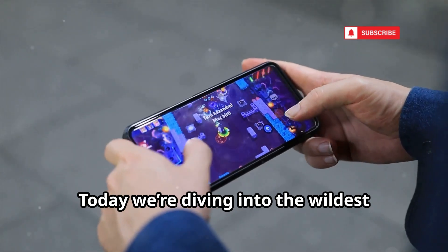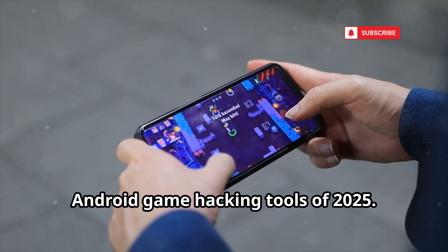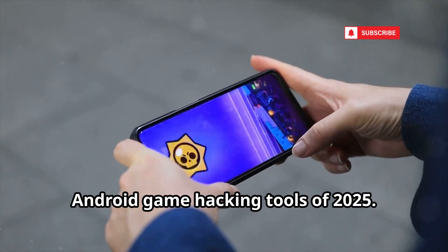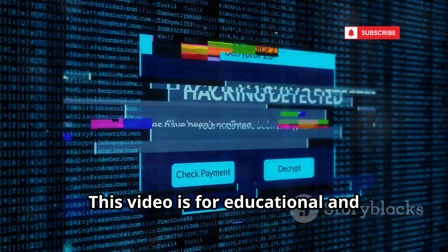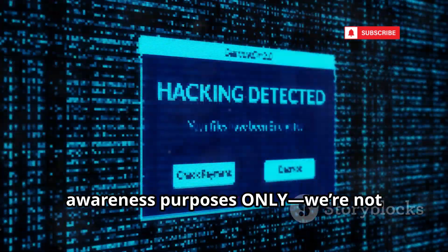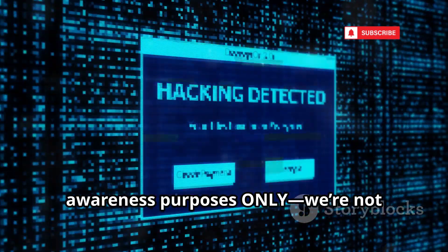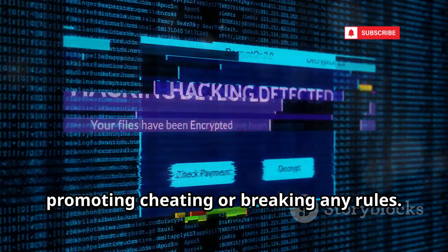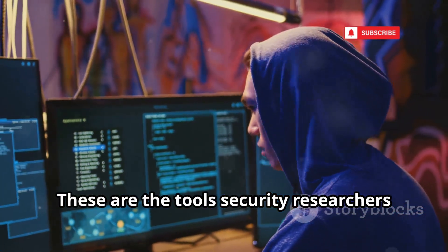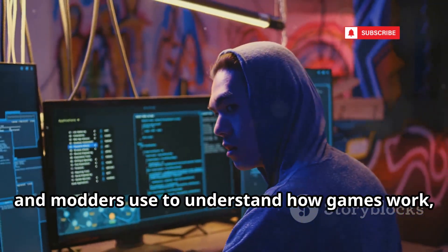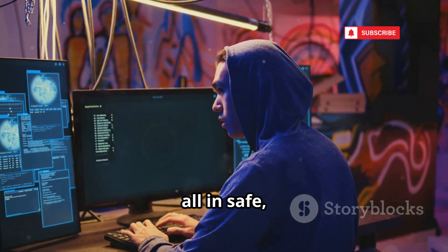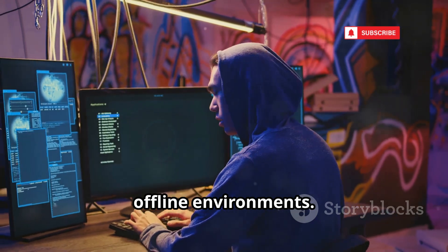Today we're diving into the wildest Android game hacking tools of 2025. This video is for educational and awareness purposes only. We're not promoting cheating or breaking any rules. These are the tools security researchers and modders use to understand how games work, all in safe offline environments.